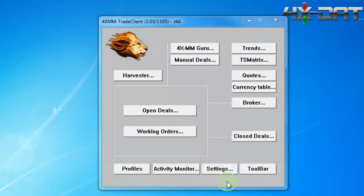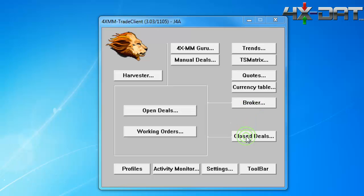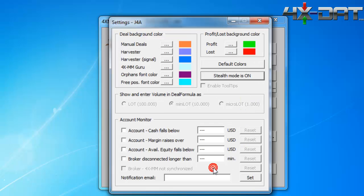Once we've logged into our software we're presented with the main window. This window is our map to various modules within the software. Perhaps the best place to start is with the settings window. Once you've determined a few basic preferences you'll typically not need to return to this module often, but at this stage it's critical to start here.